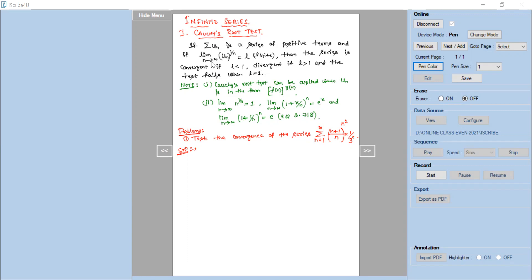This is the condition of Cauchy's root test to say the given infinite series — a series of positive terms — is convergent or divergent. If the limiting value of the nth term power 1 by n is less than 1, the series is convergent. It is divergent if more than unity, and if l equals 1, the Cauchy's root test fails to say whether the series is convergent or divergent.